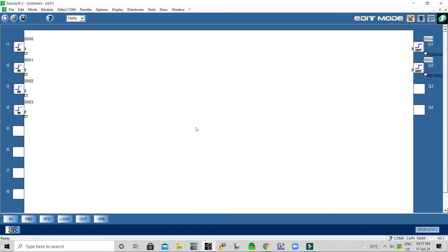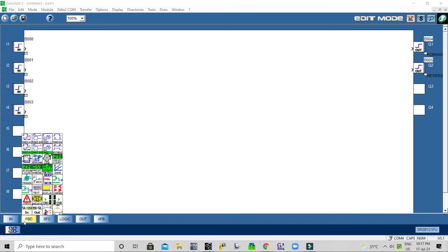When I press the forward push button — it is a flush type — the motor has to start and move forward until the limit switch operates. Then once I press the reverse push button, it will move in reverse until the reverse limit switch operates. This keeps working from forward to reverse and reverse to forward.